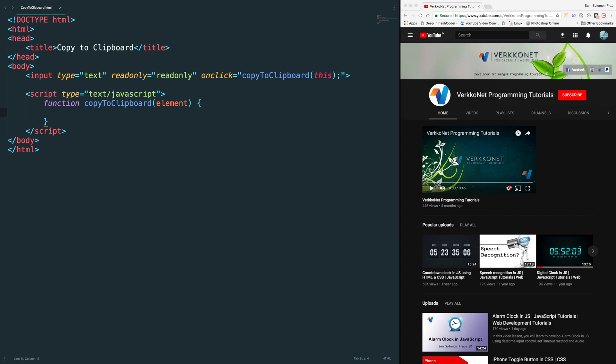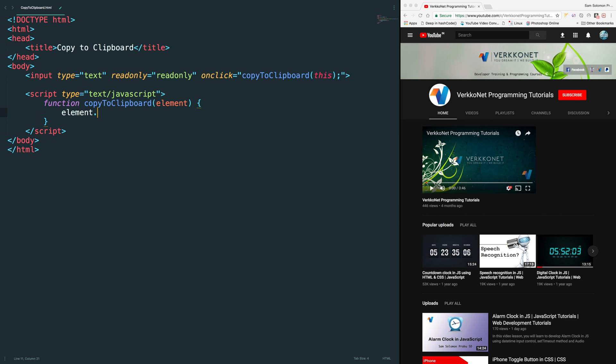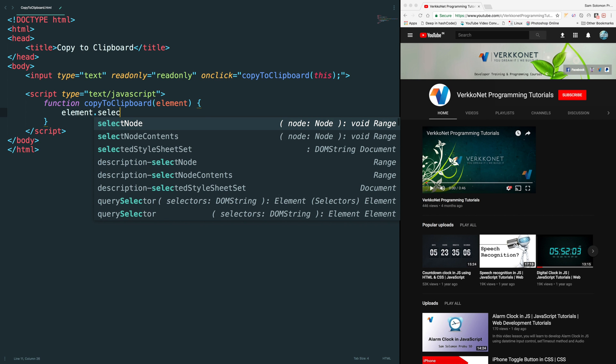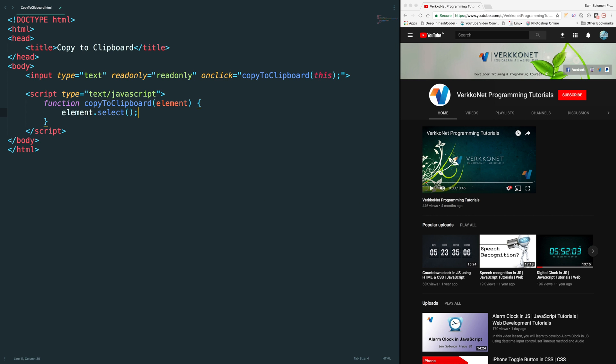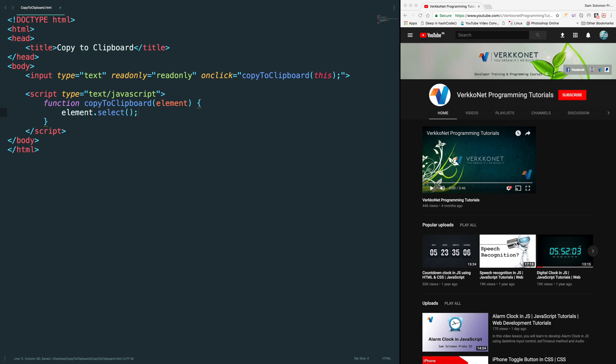In order to copy the content from the input box we need to select the content before that. Element.select will select the entire text which is provided in input box.